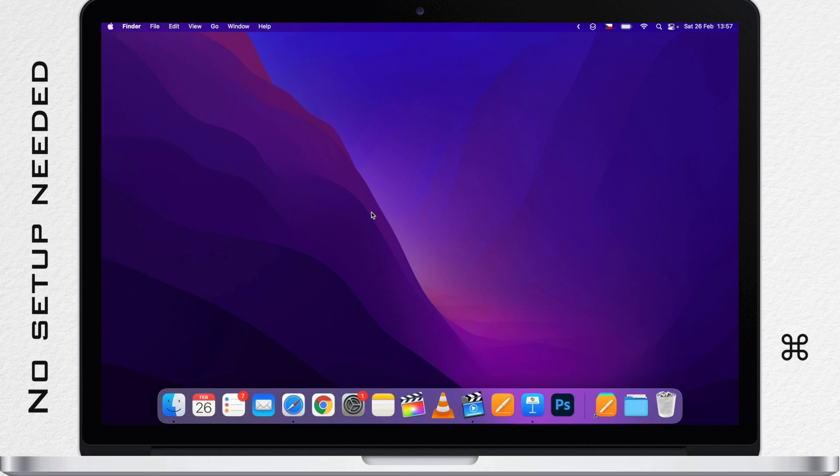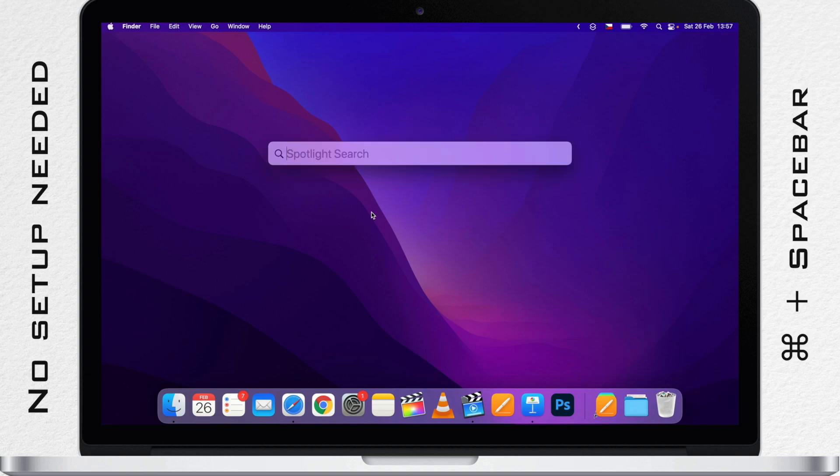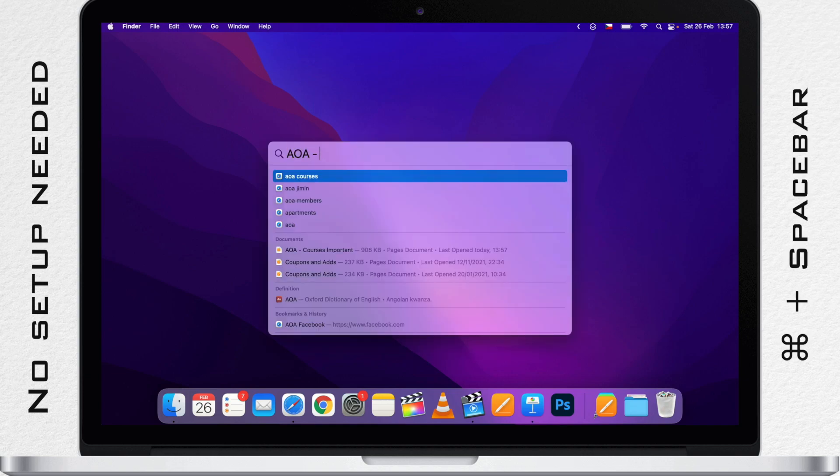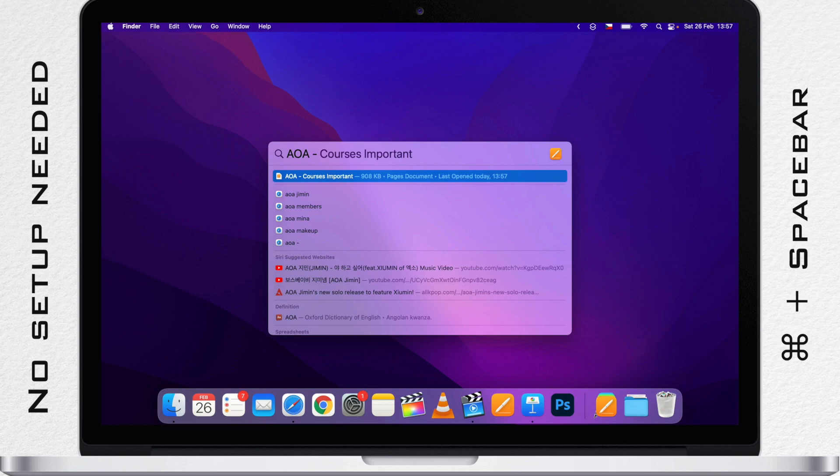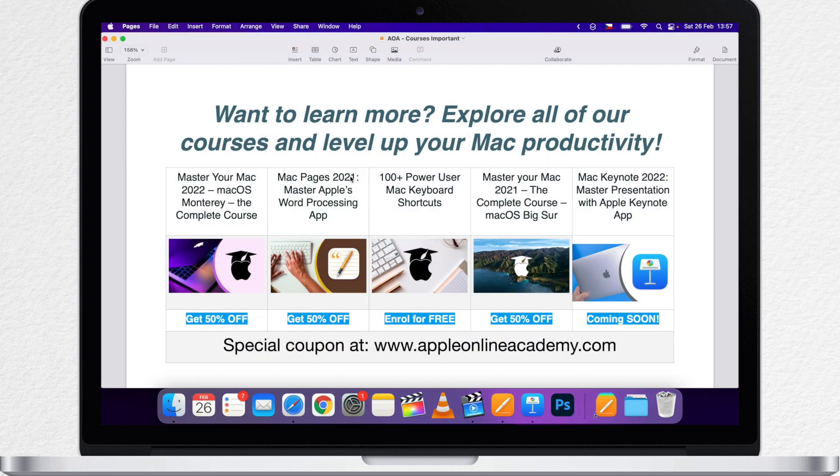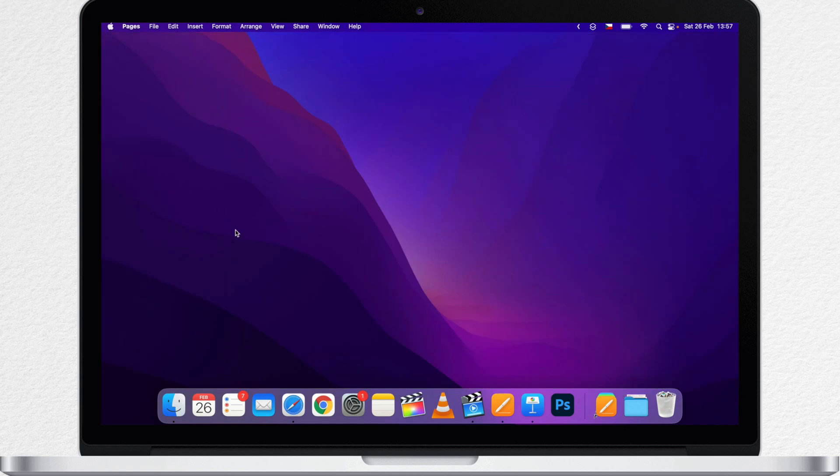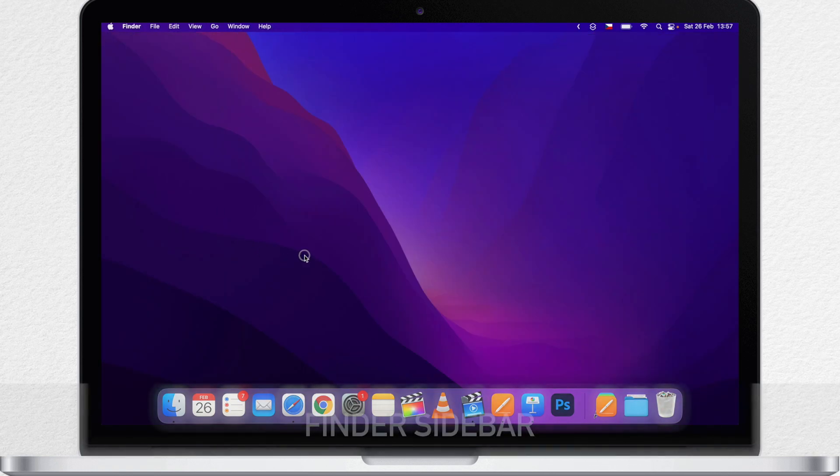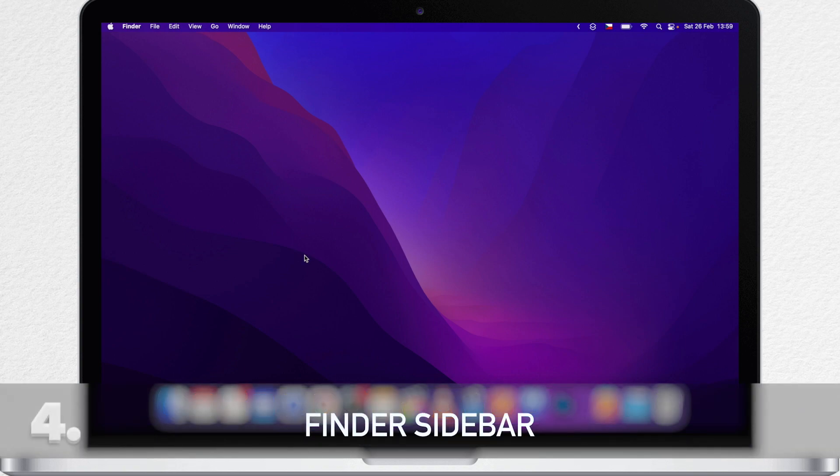Just go right ahead and use Command Space, type the name and find the file straight away. You don't usually need to type the whole name to find the file. But the problem with this method is that you actually have to remember the name.